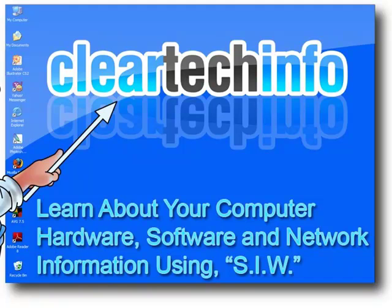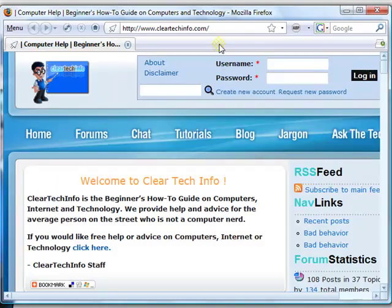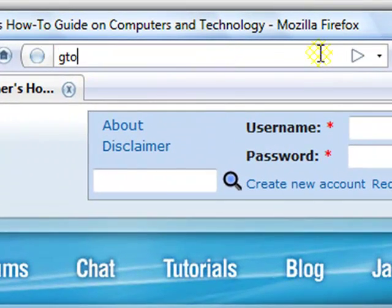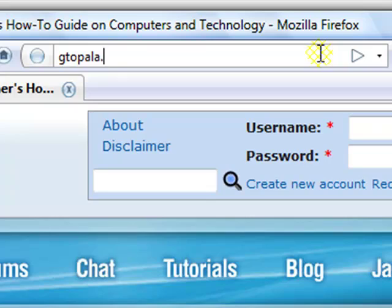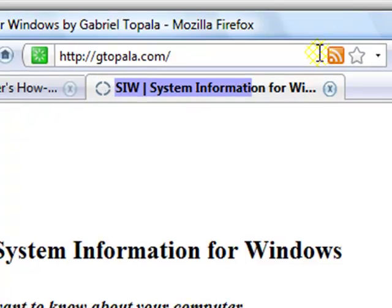Go to the internet. Open up any browser. And then type in gtopala.com. Hit enter.